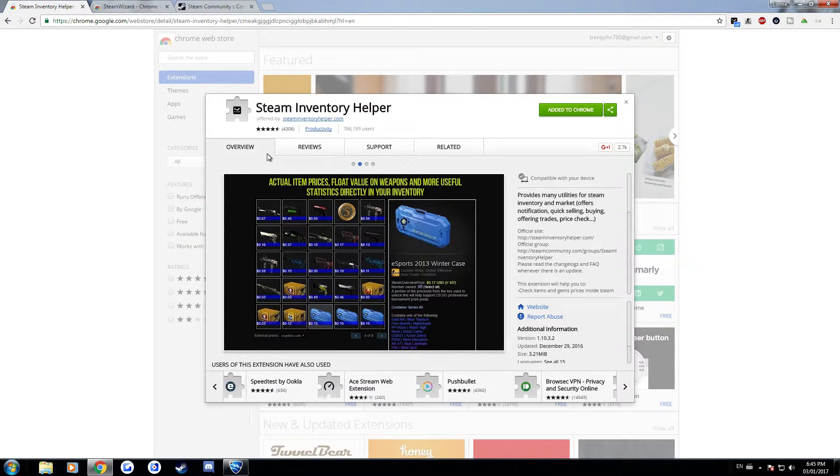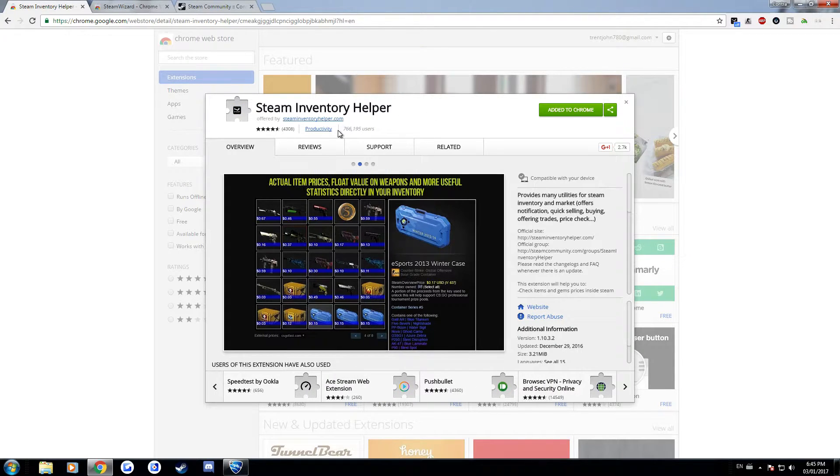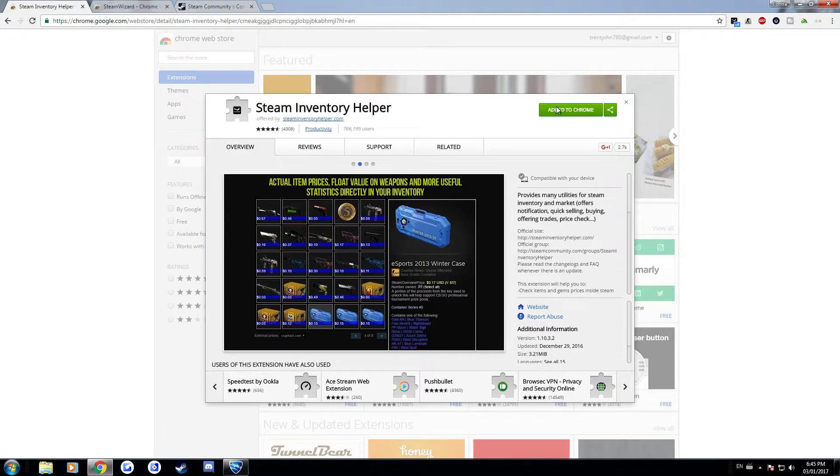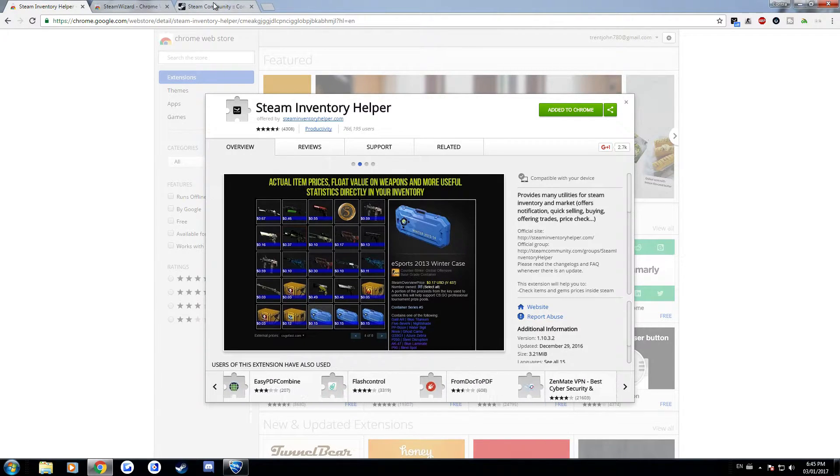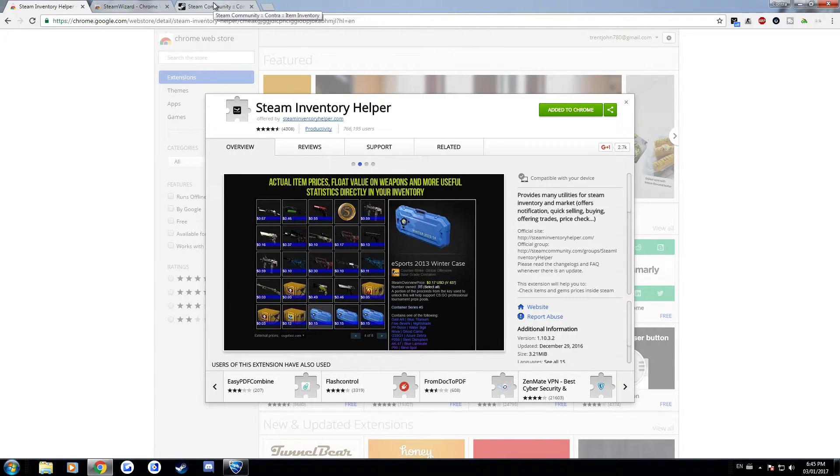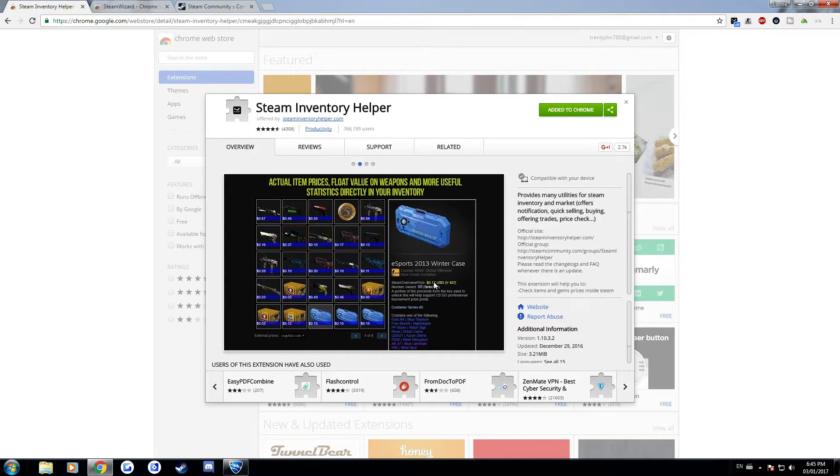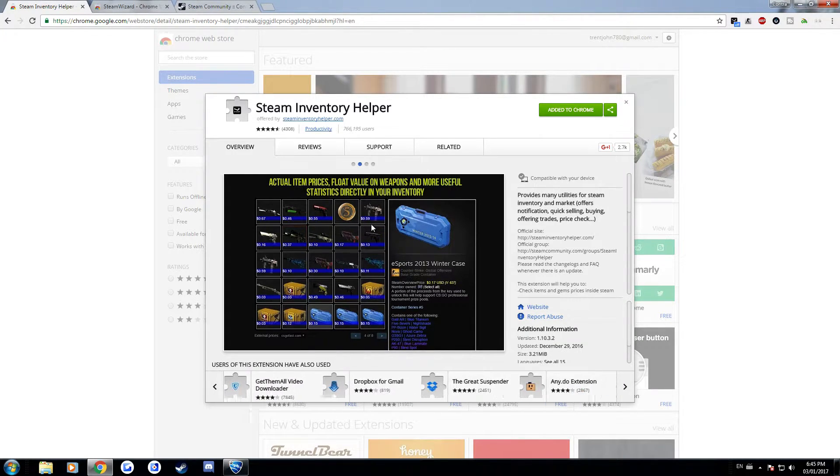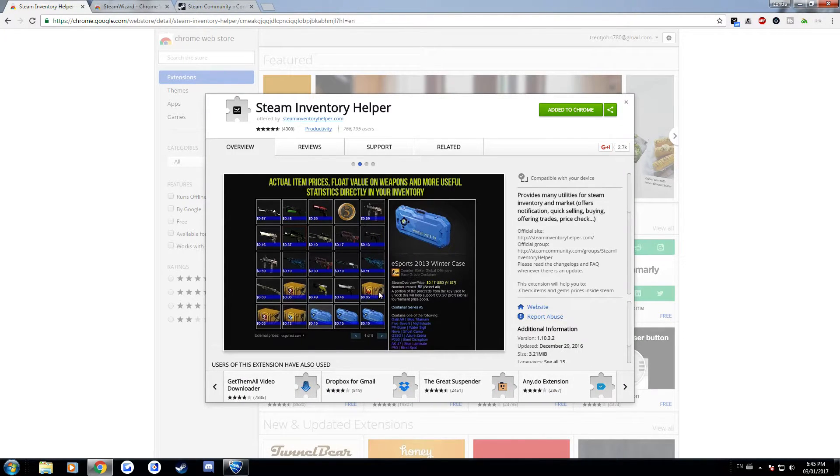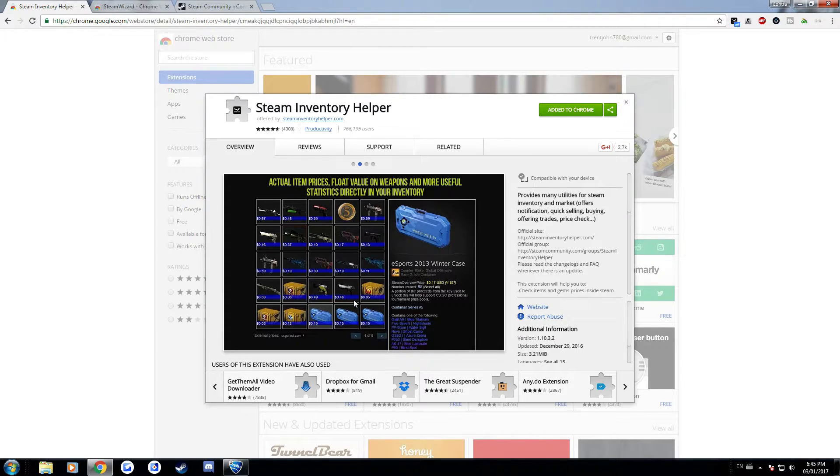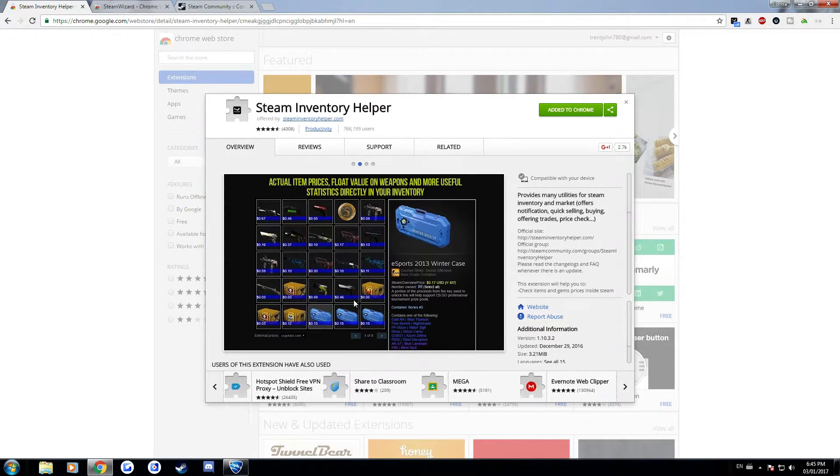So I'll link it down below. Basically you just add it to Chrome and it changes a few things around so one of which is that it shows the prices for items. It shows here in this little window, like the prices and the value of skins in your inventory and other people's inventories when you're sending them trade offers.